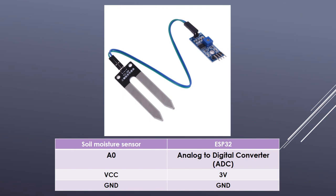The wiring is very simple. The A0 pin should be connected to any of the analog to digital pins. In my case, it is pin 27. I will show you the full list of these pins later.